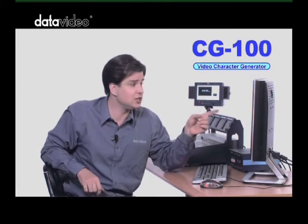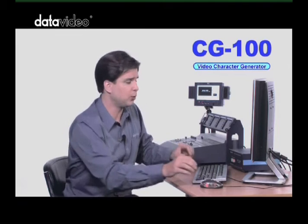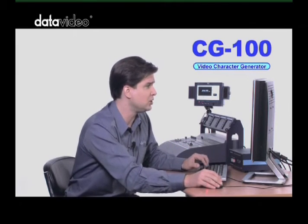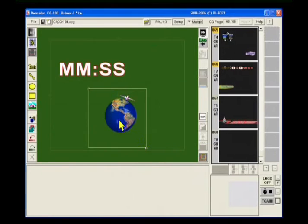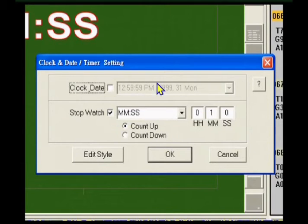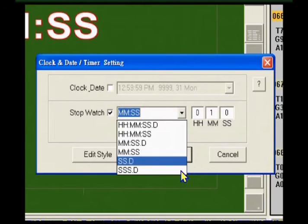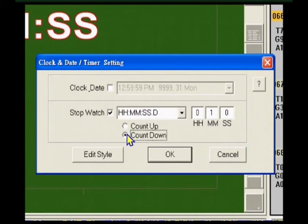With live events, the CG100 really proves its worth with its real-time display capabilities. We can import 3D animations or motion pictures as a Targa sequence. We can also insert a clock object on the screen, which can be a date and time in various formats, or a stopwatch, or even a countdown timer.